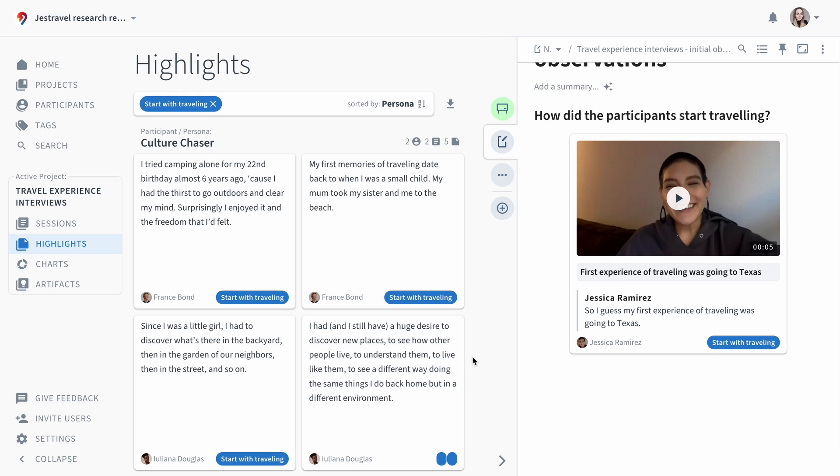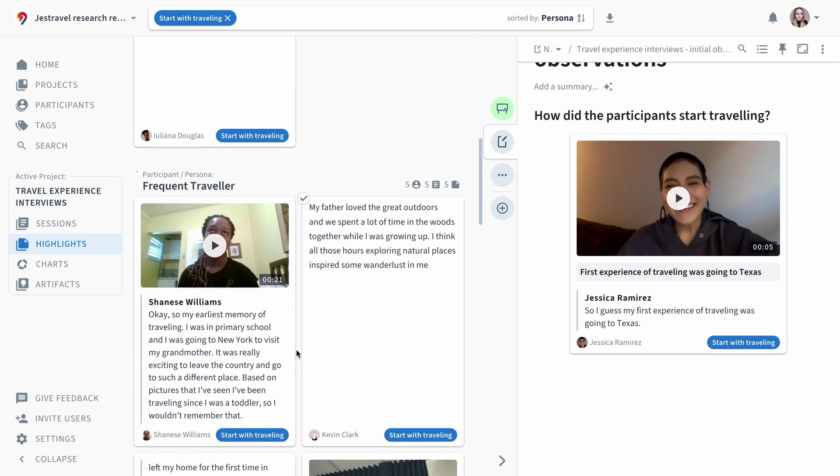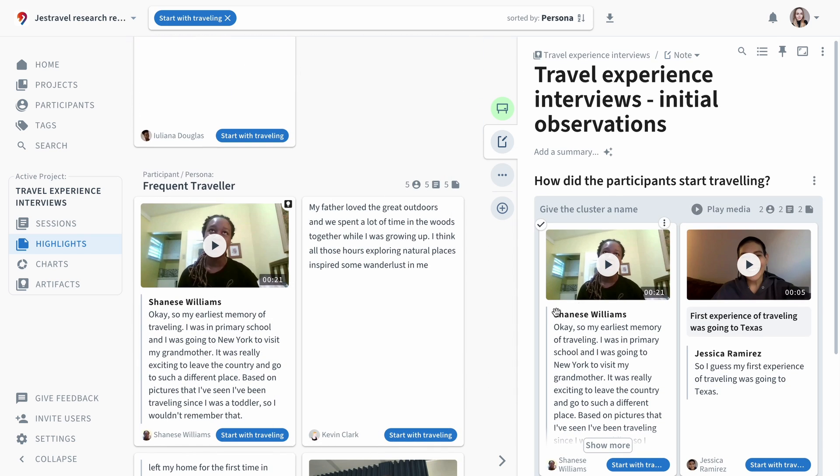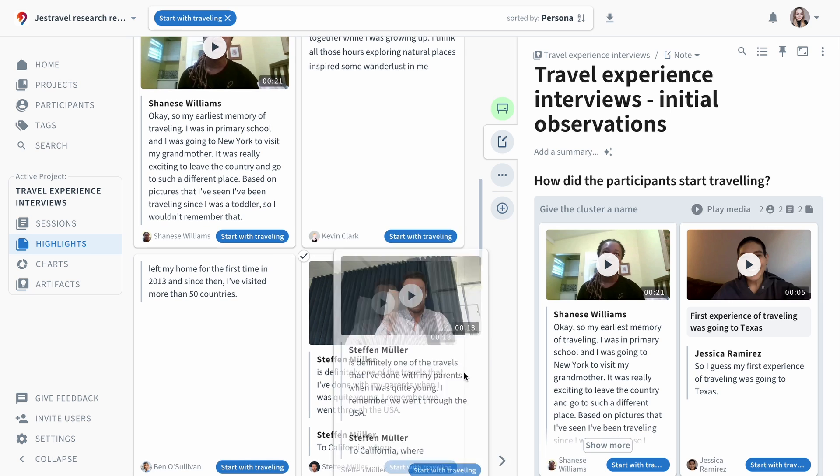Dropping multiple highlights on top of each other creates clusters, similar to affinity mapping with post-its on a wall.